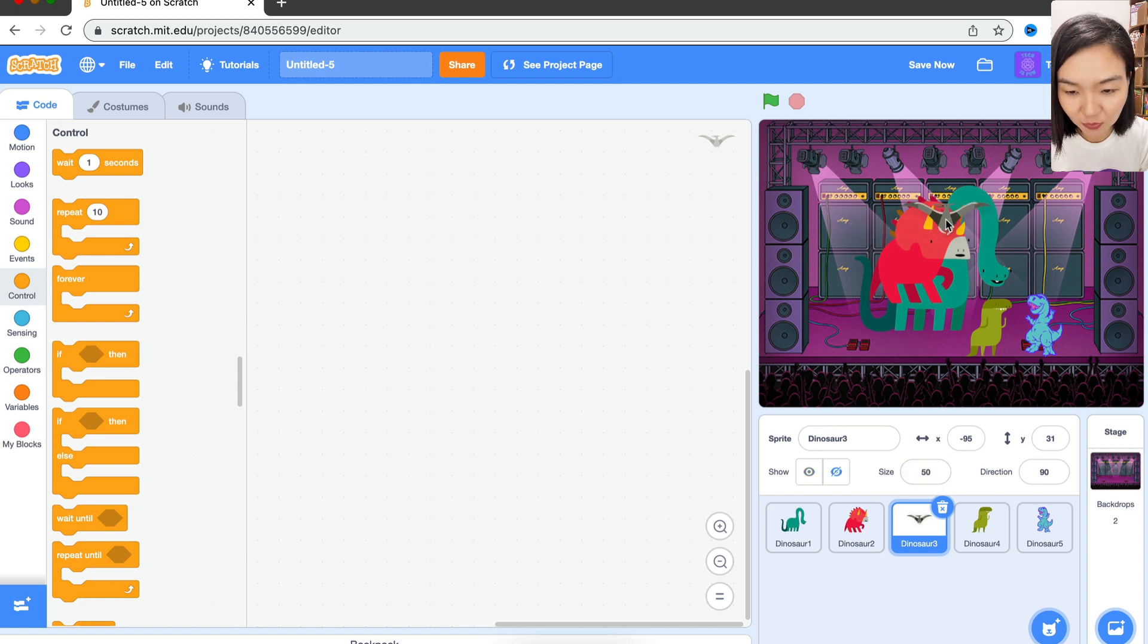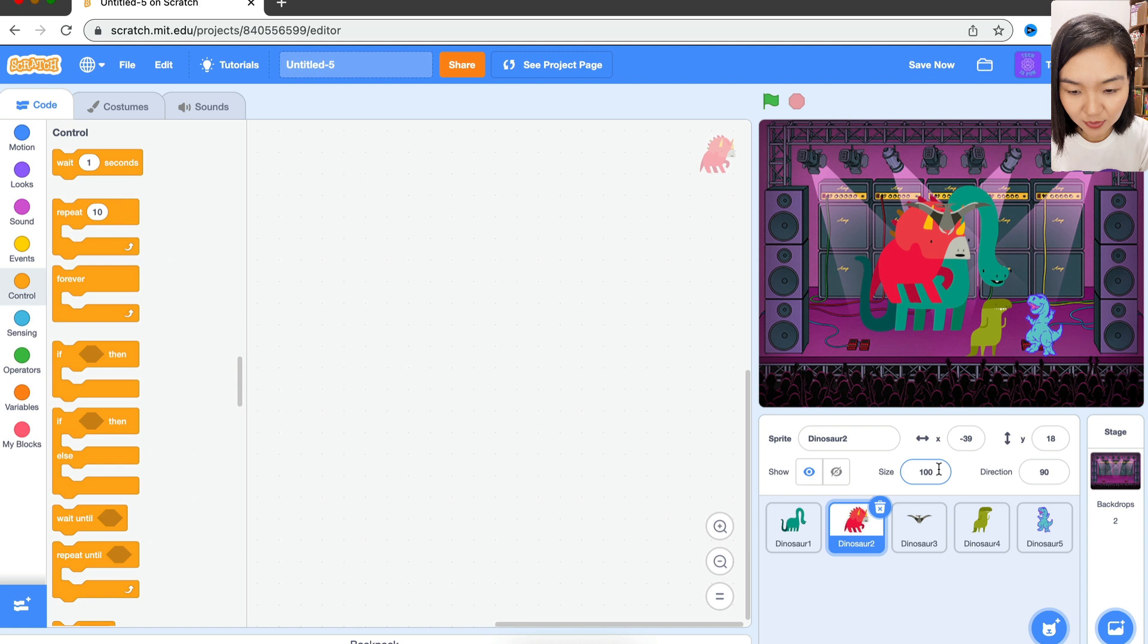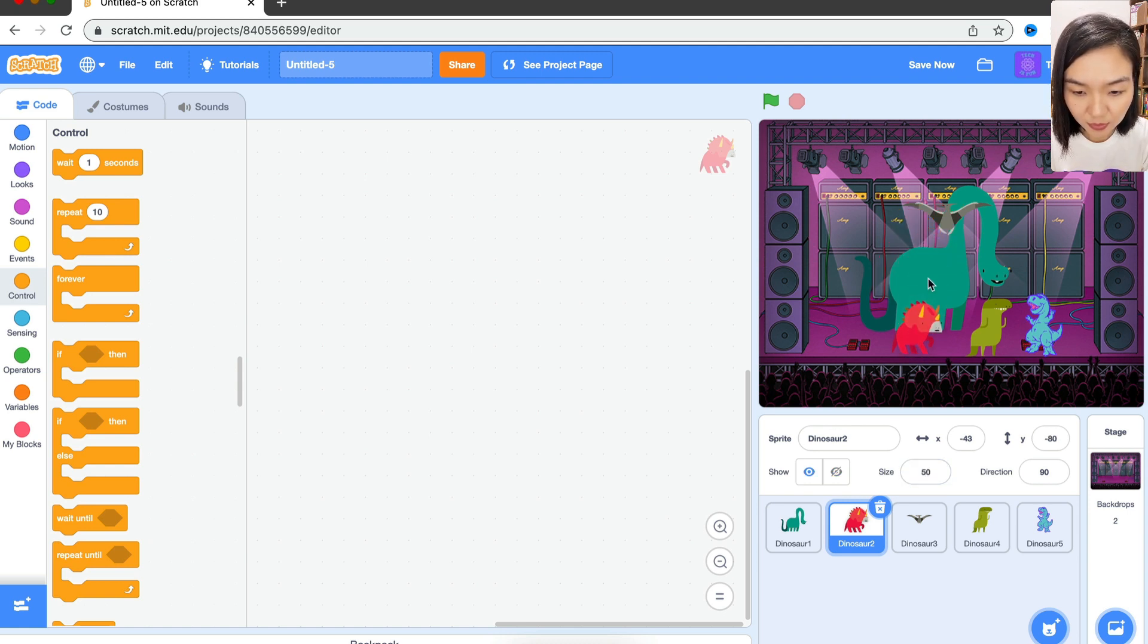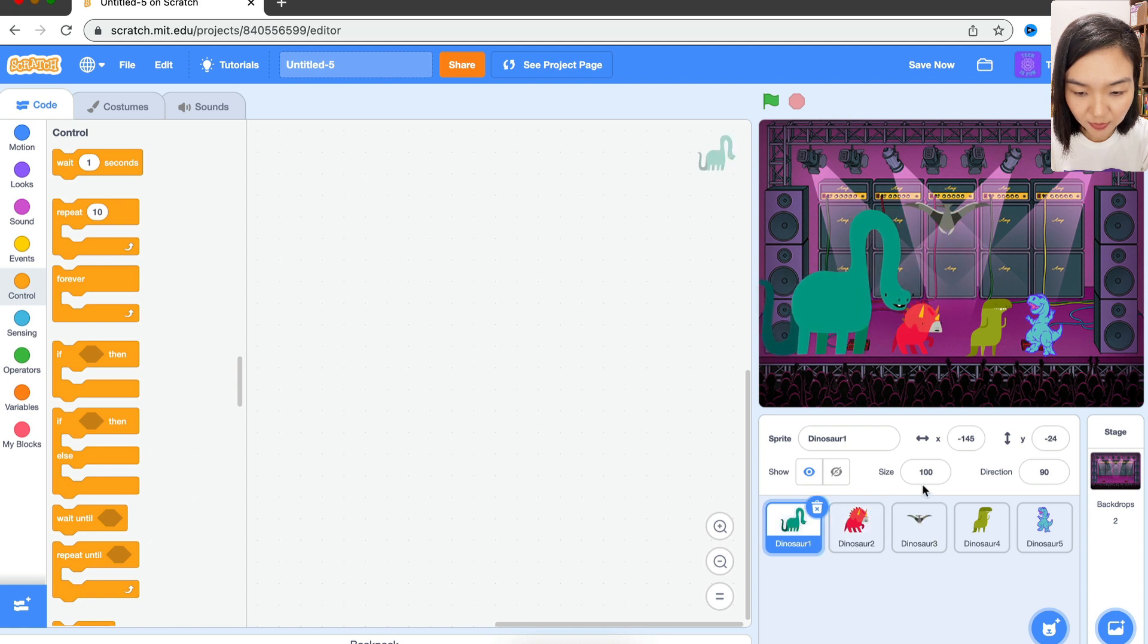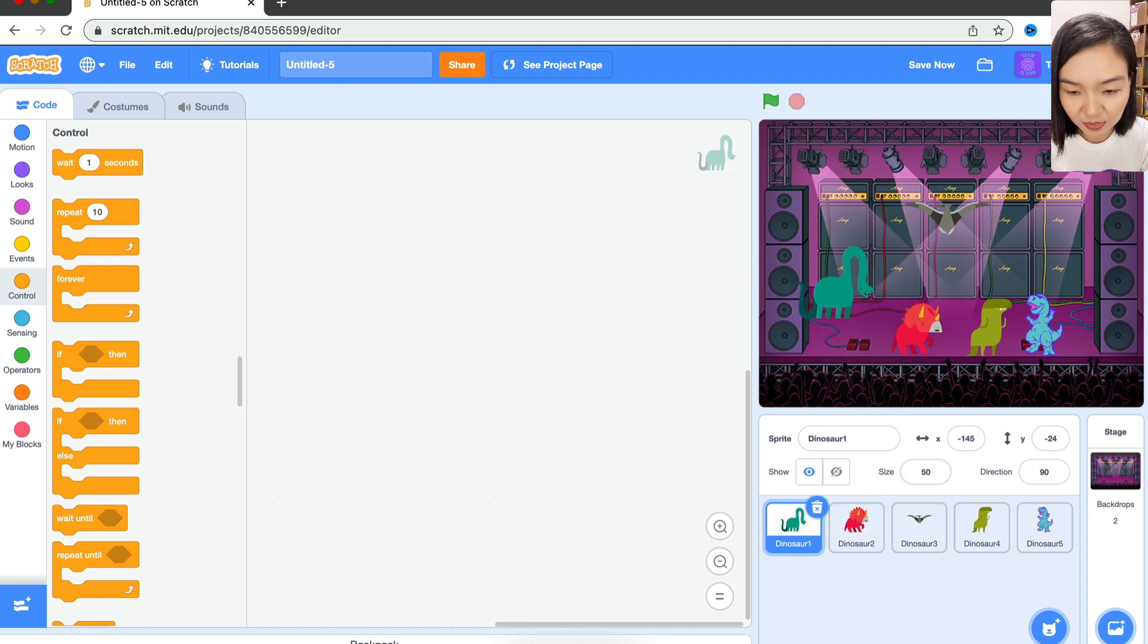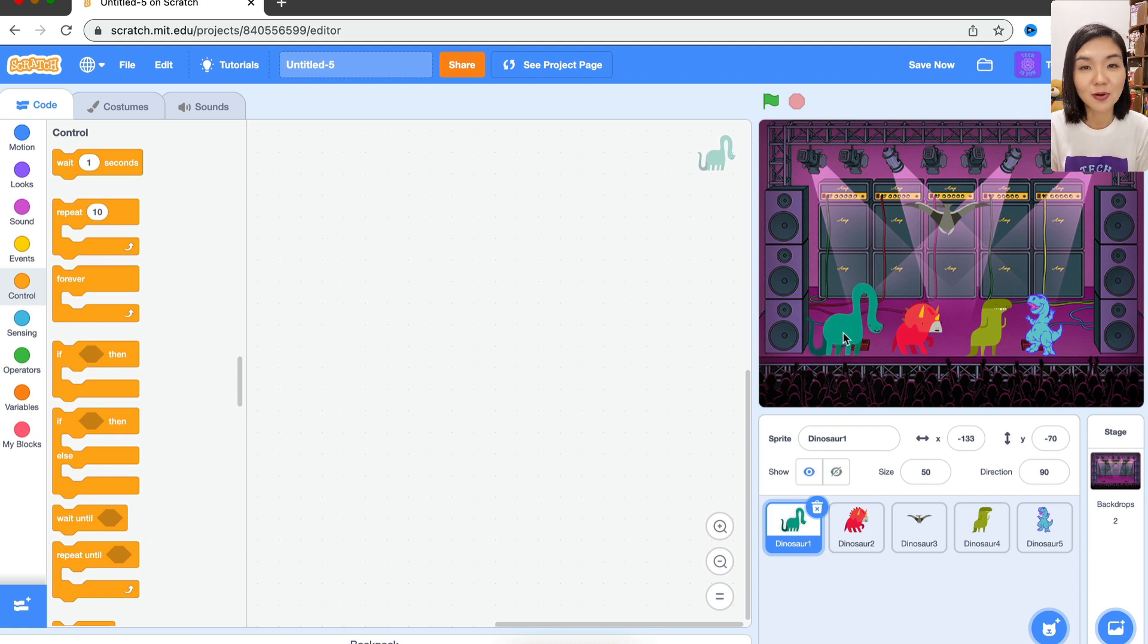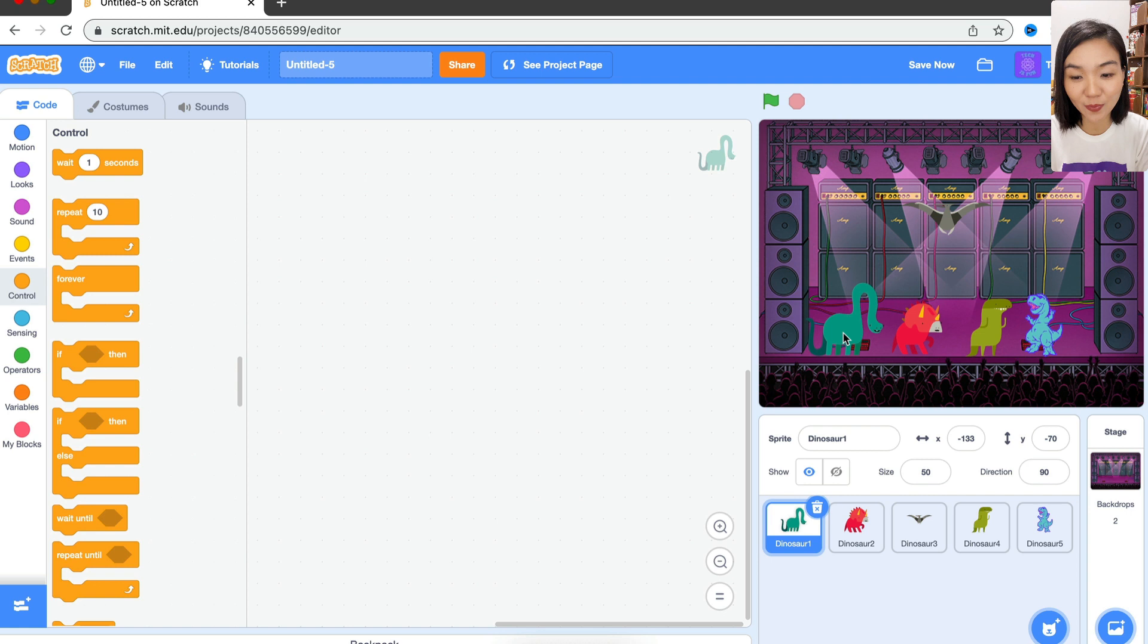stage - we need it to be in the air. Next one, size 50 on the stage, and last one, size 50 on the stage as well. So we have four dinosaurs who are going to dance on the stage, and one dinosaur who's going to dance in the air.